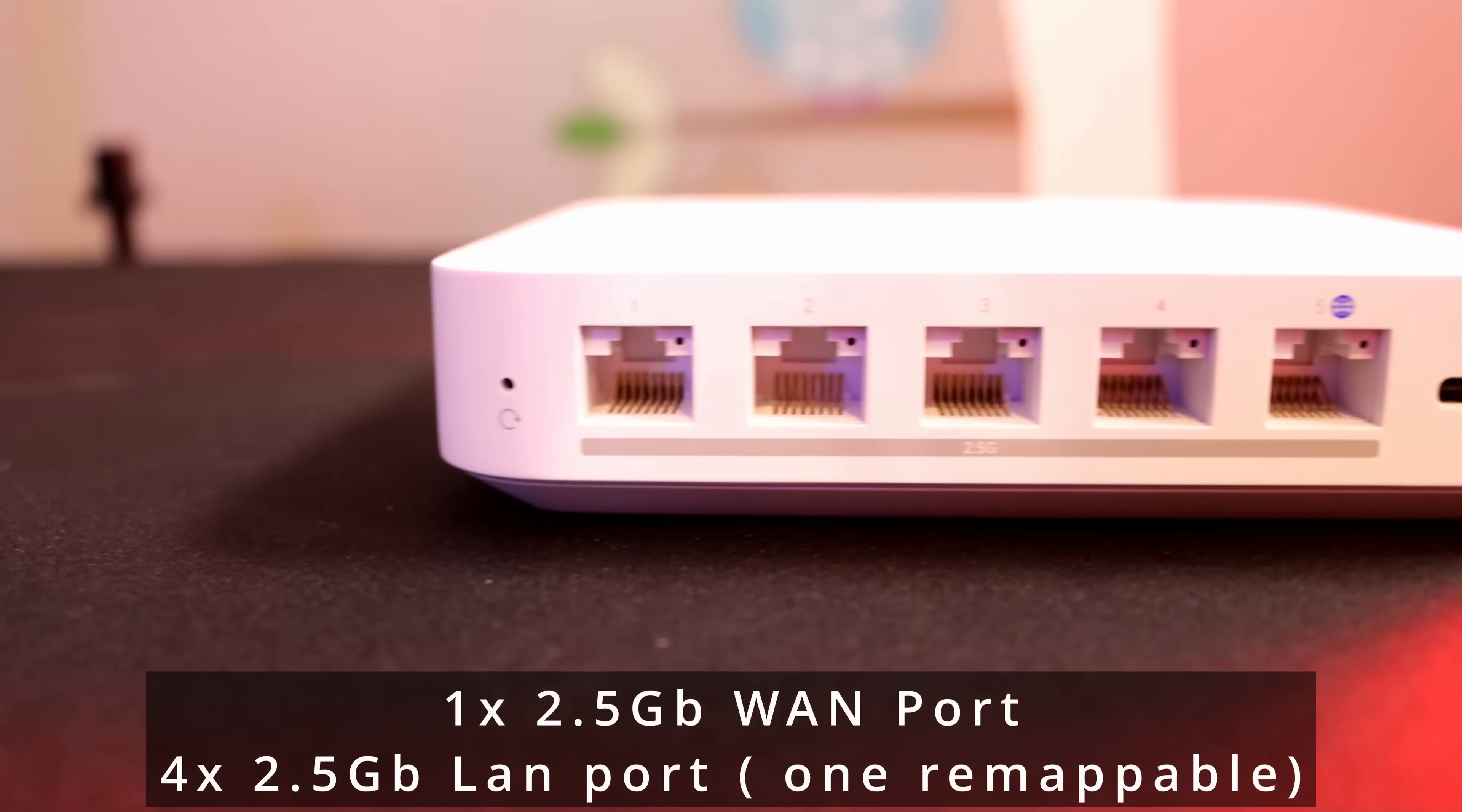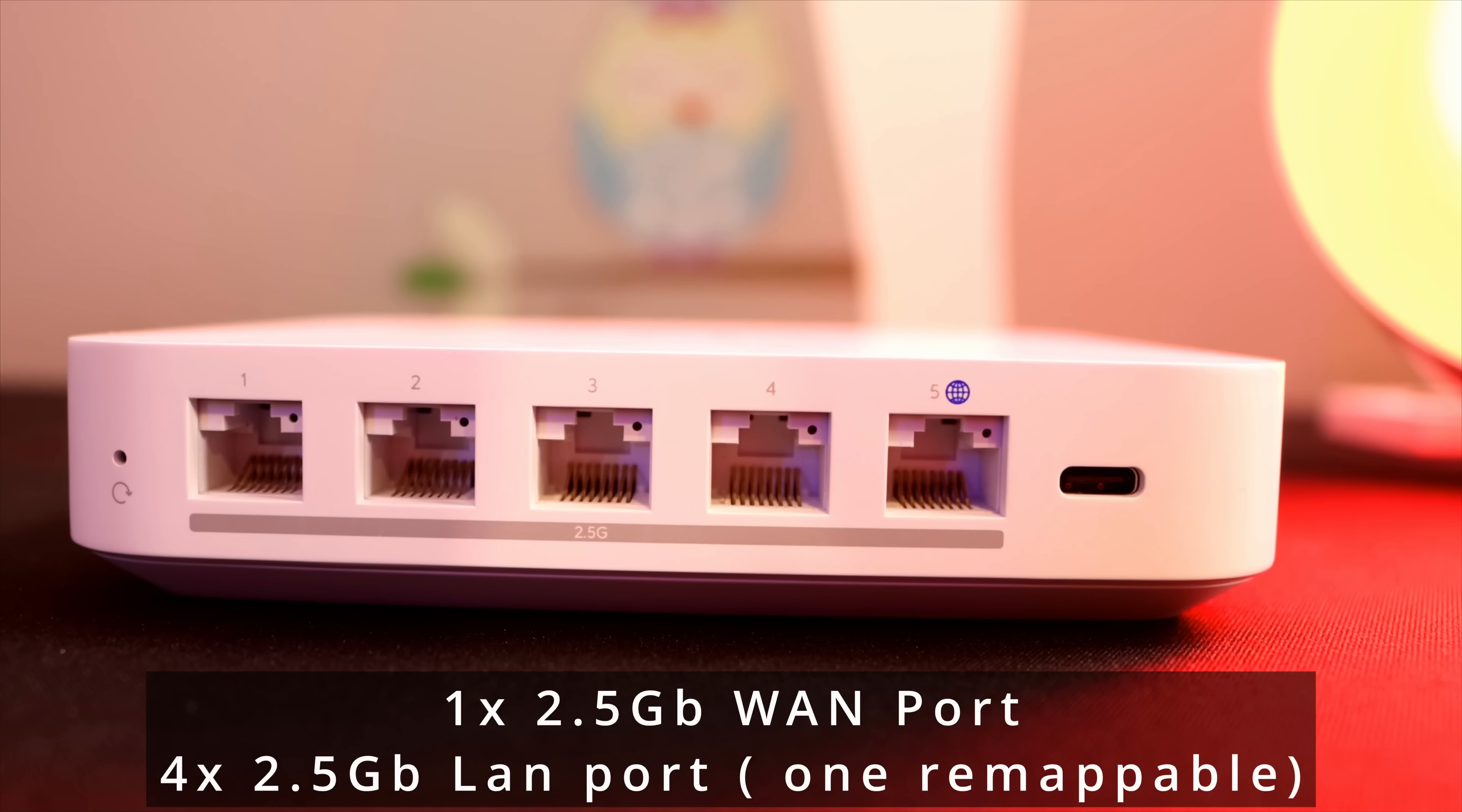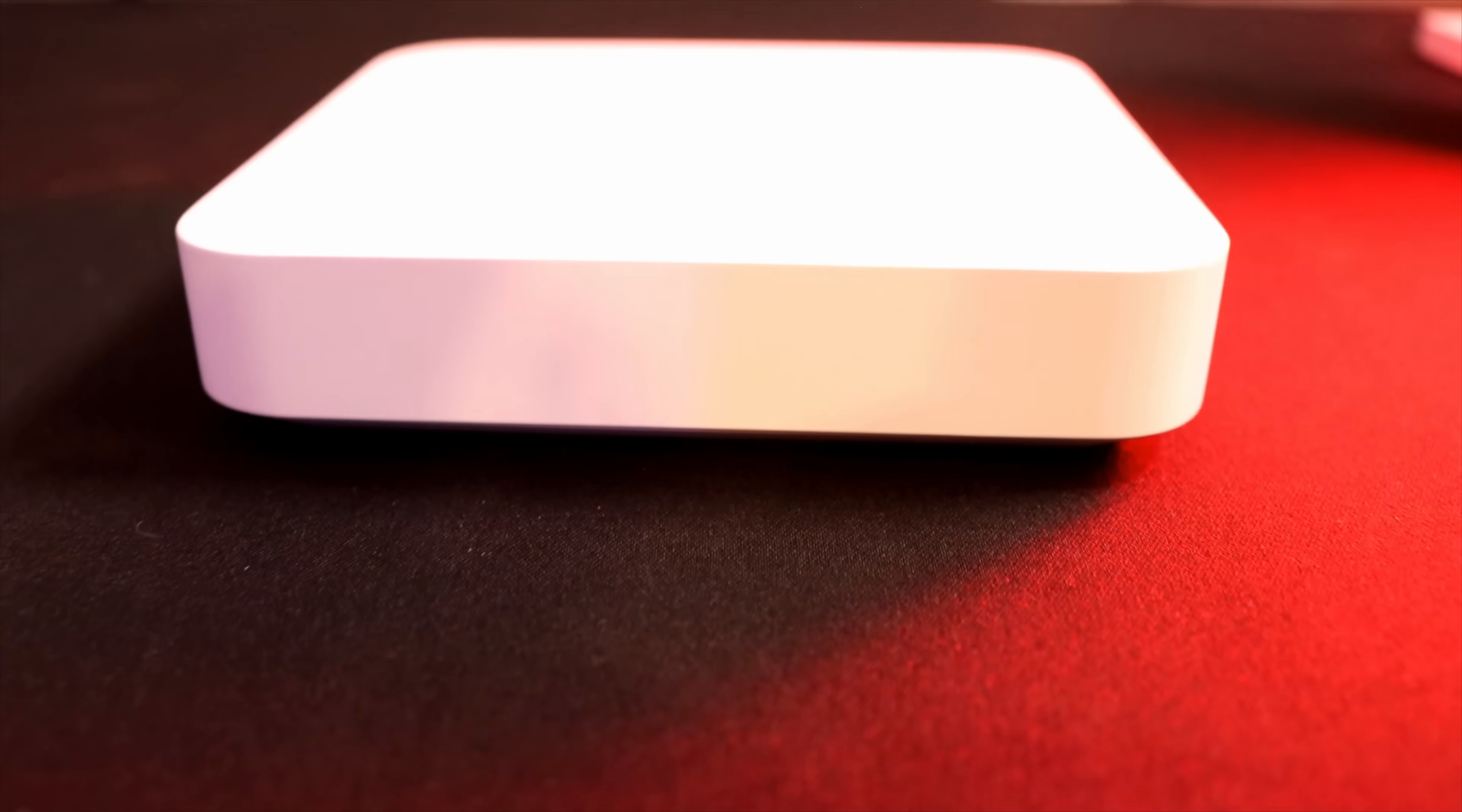And this is the Gateway Max. It features one 2.5 gigabit WAN port and four 2.5 gigabit LAN ports. One of those LAN ports is remappable to a WAN so that we could have failover, which we will be testing. With IDS and IPS turned on or suspicious activity, we could do up to 1.5 gigabit per second routing, and that we will also test out.